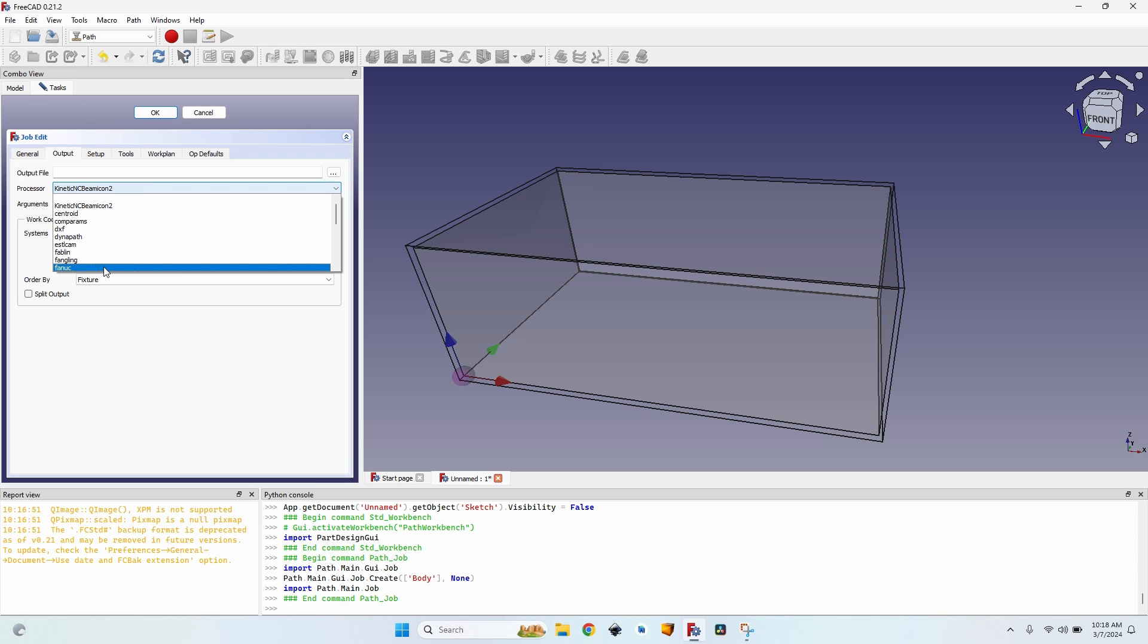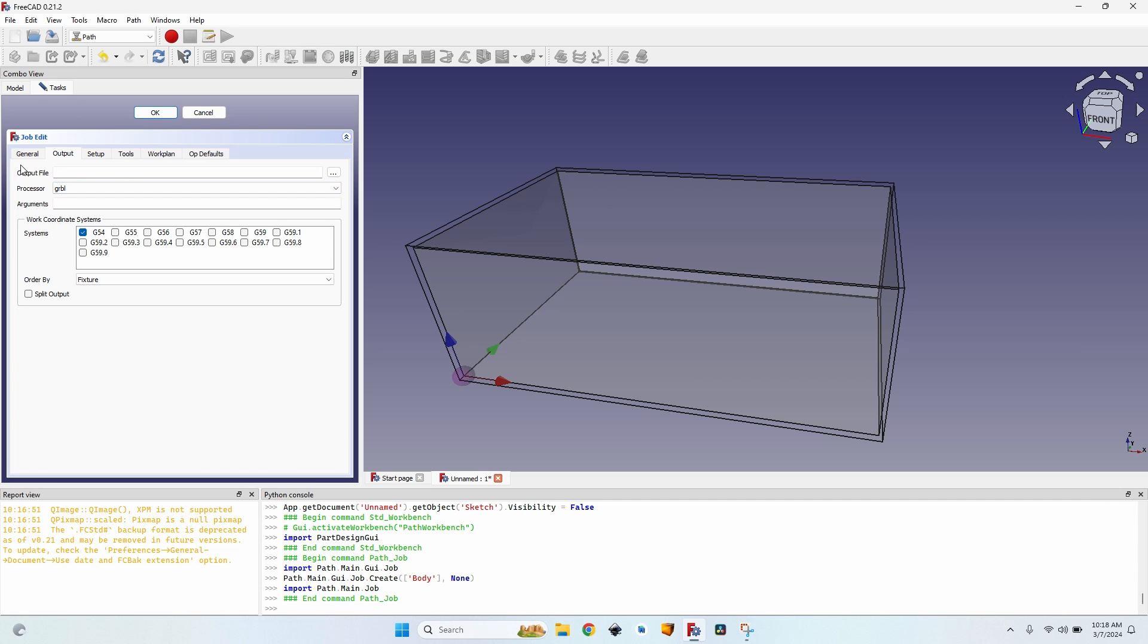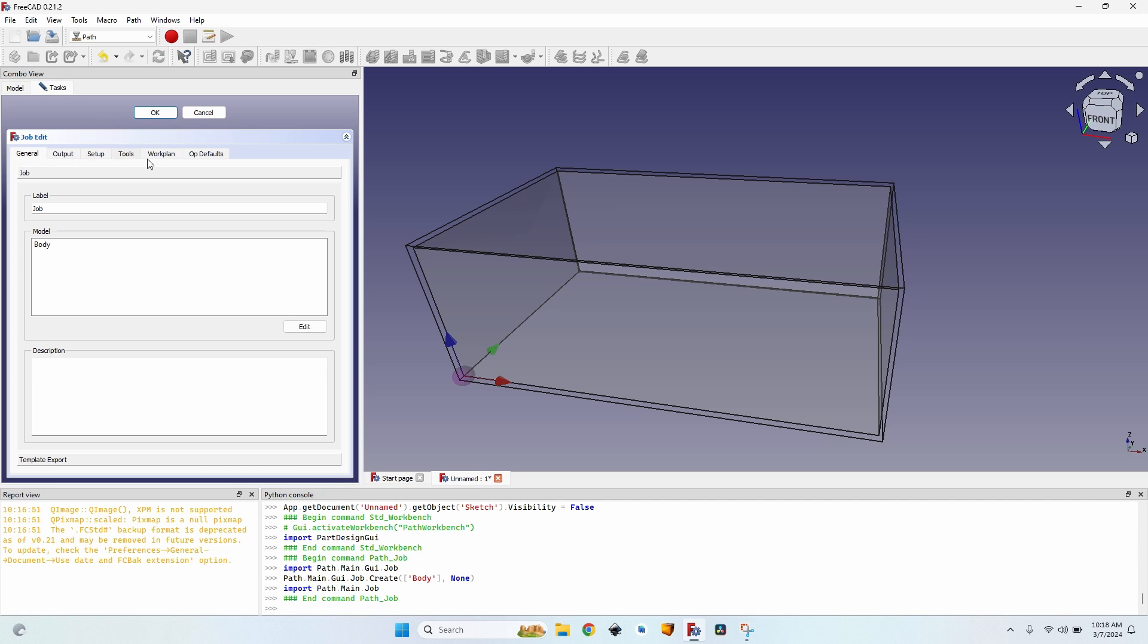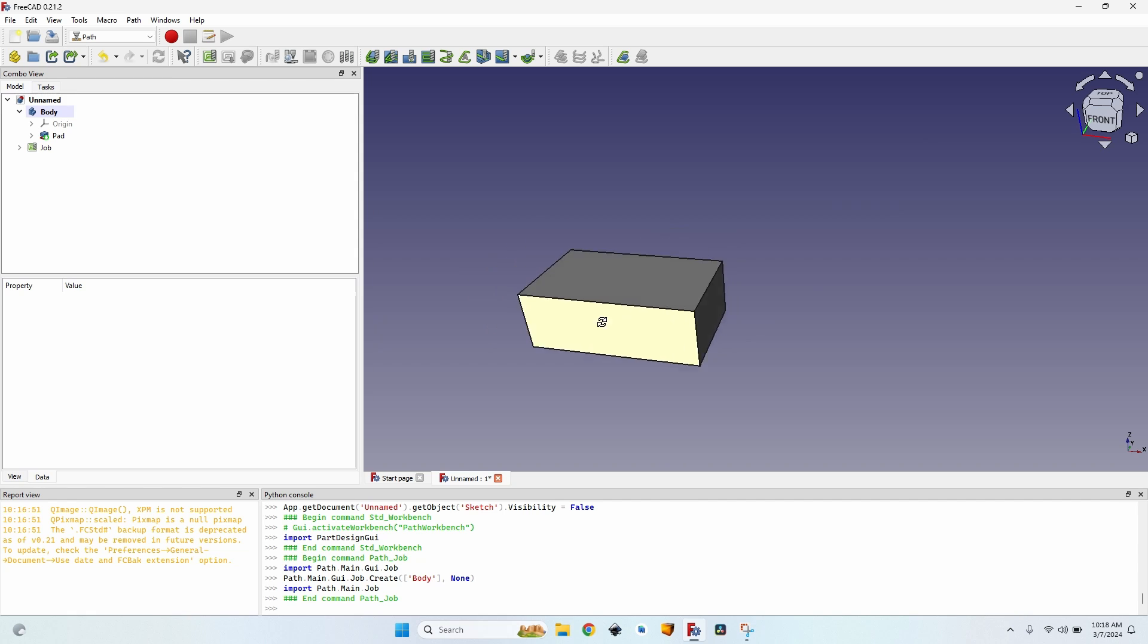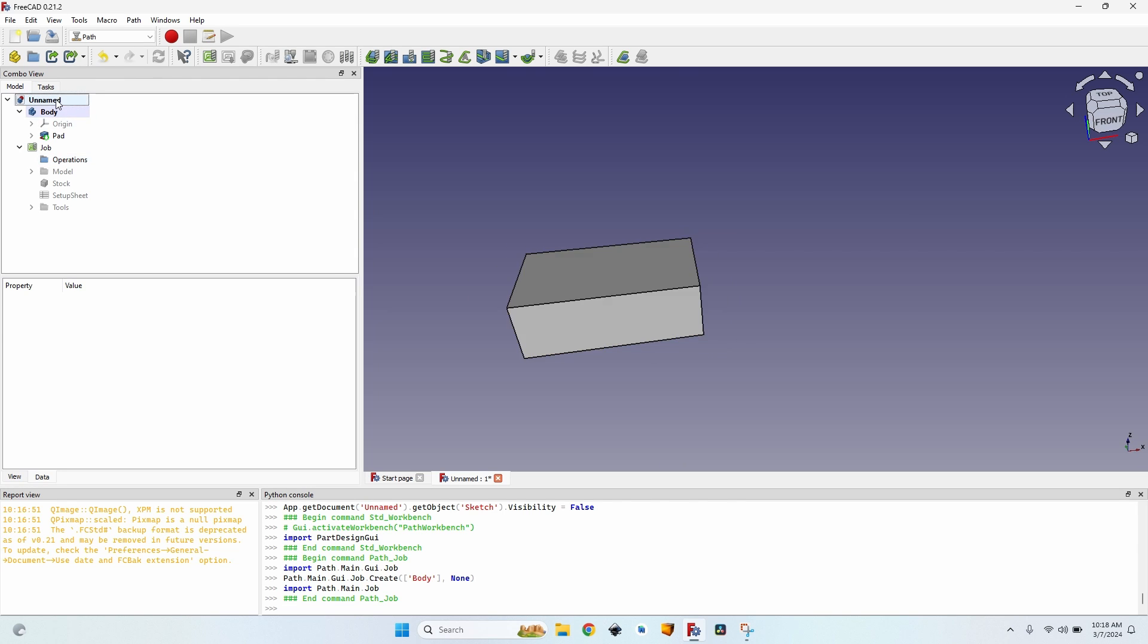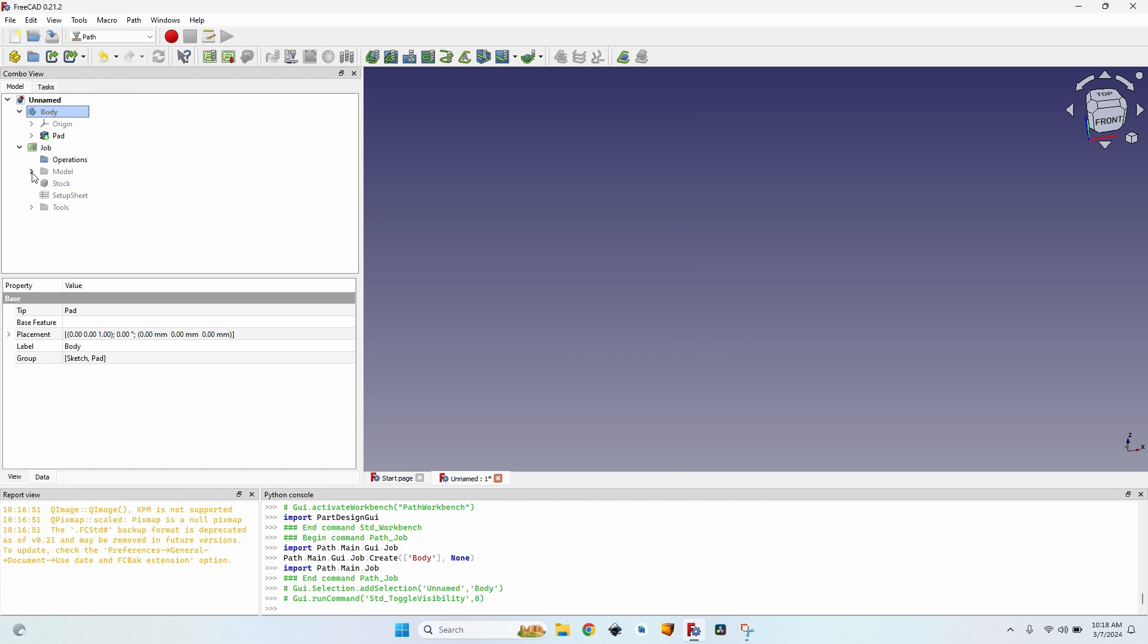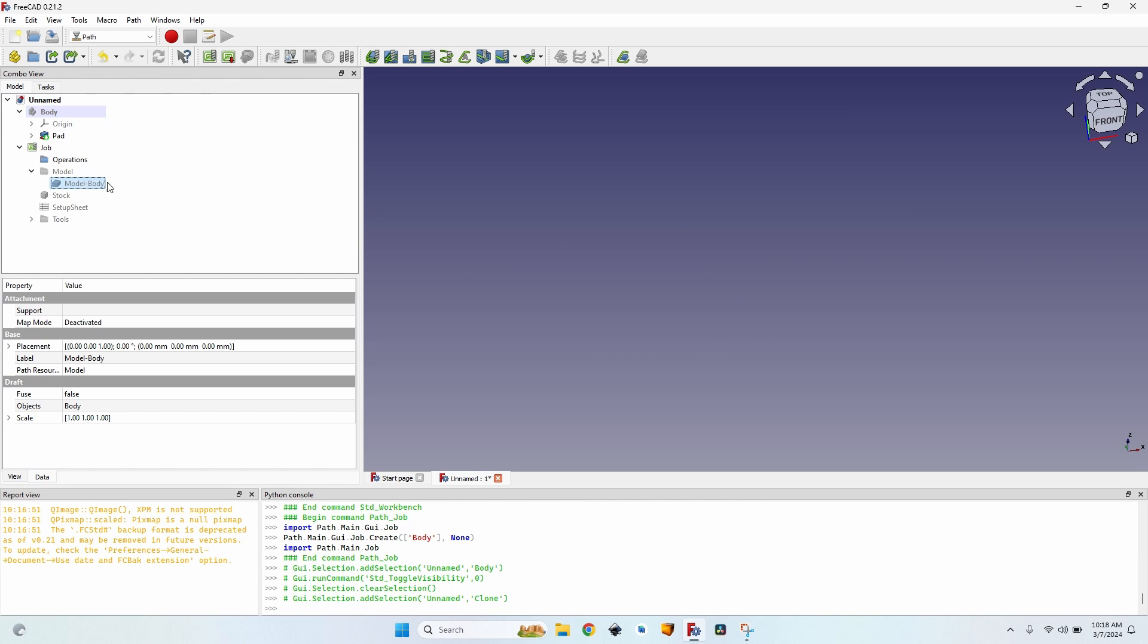The output, I will set it to GRPL because that's what my processor is. That's what my CNC uses. And with this job, let's hide the body and display the model.